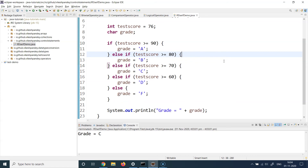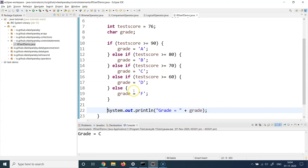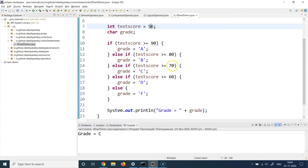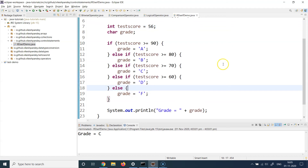Once a code block is true and executed, execution jumps out of the if-else-if blocks and goes directly to line 22. Let's test with value 56: 56 is not greater than 70, so line 15 is never executed. Is 56 greater than 60? No. So all conditions evaluate to false and ultimately grade falls to the else block, which assigns F. Running it — yes, we get grade F because all of the above conditions evaluated to false.